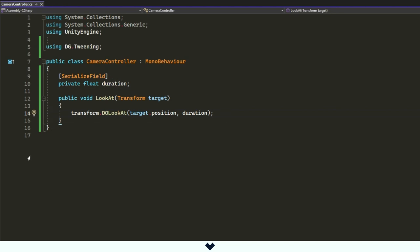We can use the already existing method from DOTween, which is DoLookAt. It takes as parameters the position and the duration. It will make the camera rotate from point A to point B in a specific time. After we make sure that our method is public, we save and then go back to the Unity editor.